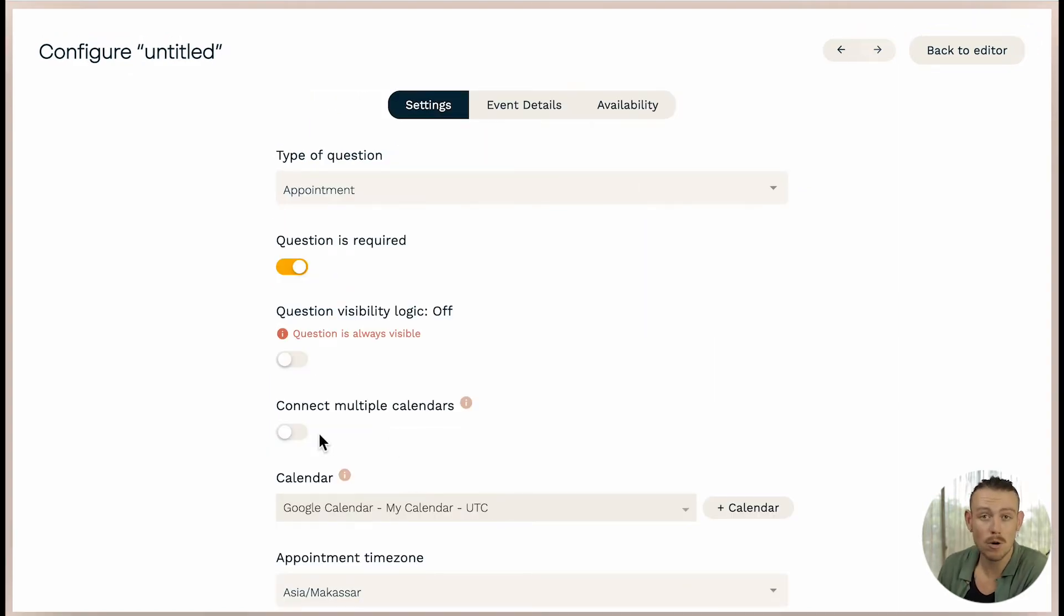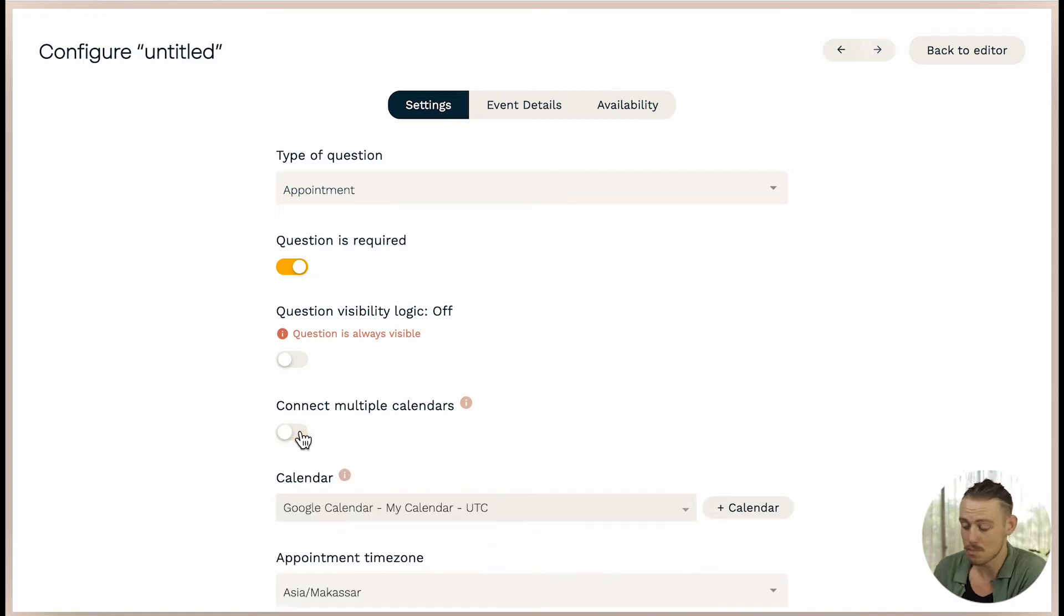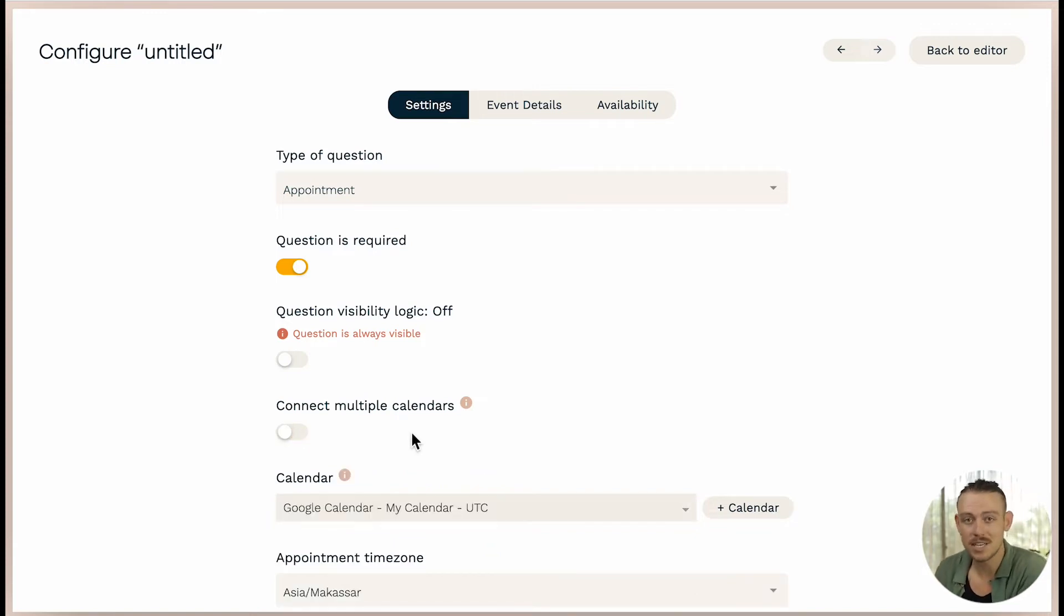If you want to connect multiple calendars, then make sure you toggle this on and then follow the prompts. Now I'm sure you will want to change the default settings of your appointment field.